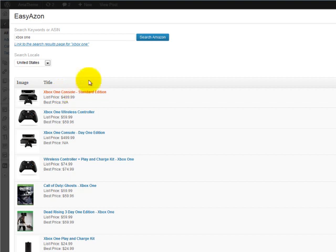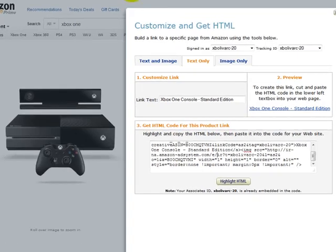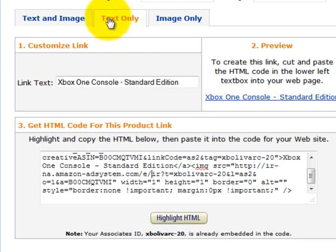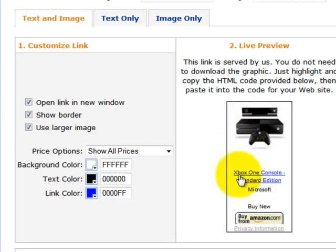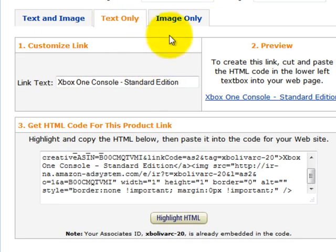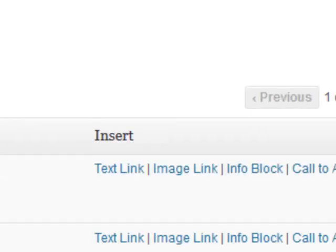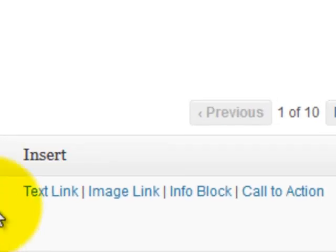If we go back to the Amazon website, you can see there are just a couple of options: text only and image only. This text-and-image option just doesn't look very good, it doesn't convert well, and I don't really use it. But with EasyAzon, you've actually got several more options. So beyond the speed, we've also got additional link options.